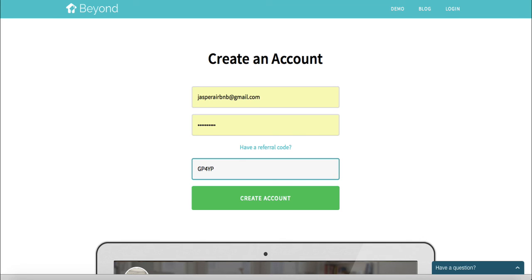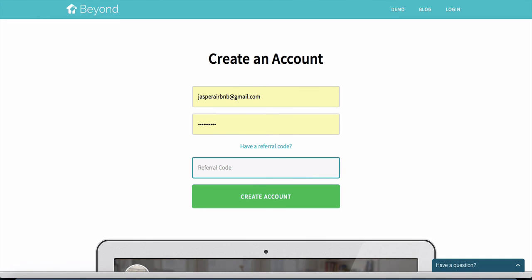If you want to use Beyond Pricing like I do, I have good news — I have a referral code that will give you three months for free. Normally they charge 1% of your revenue, but if you sign up using referral code GP4YP, you'll get the first three months completely for free.